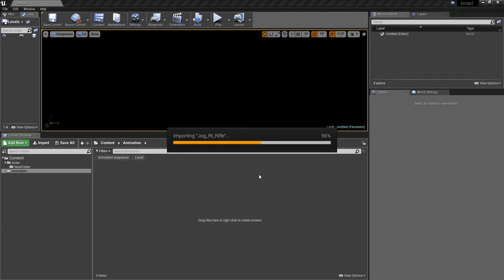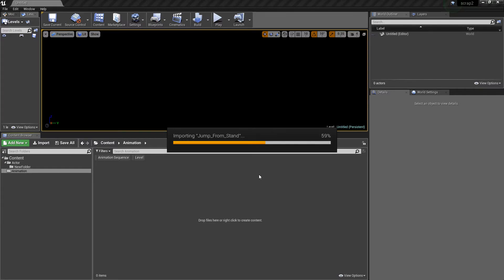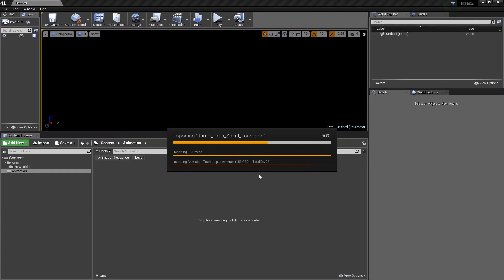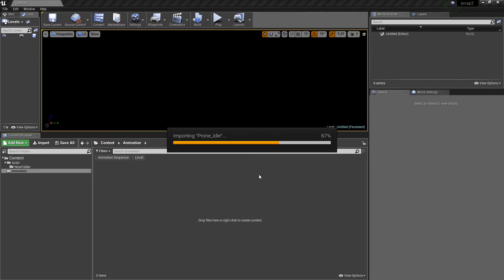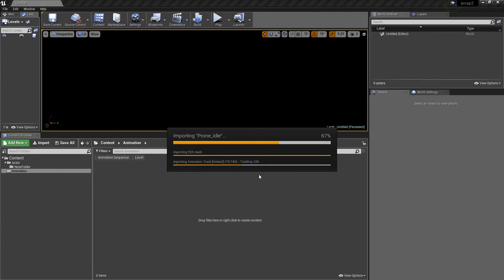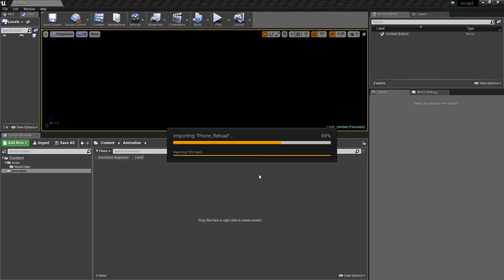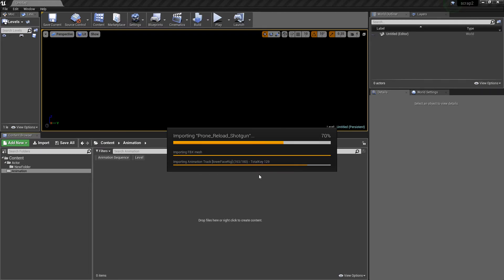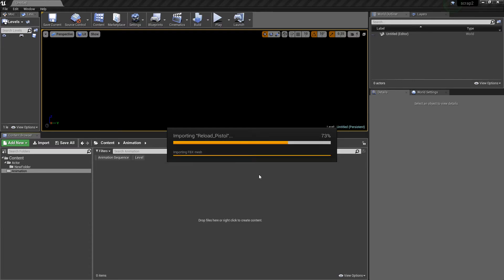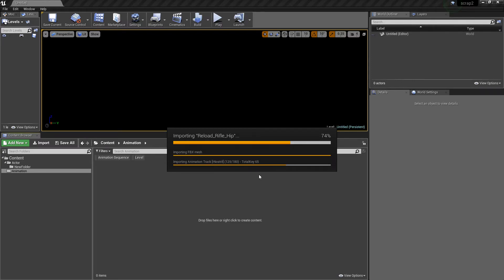I just export all the animations and then import them and retarget them in Motion Builder to our custom rig. So many animations I actually have in my collection I just left as Epic default because it doesn't matter.